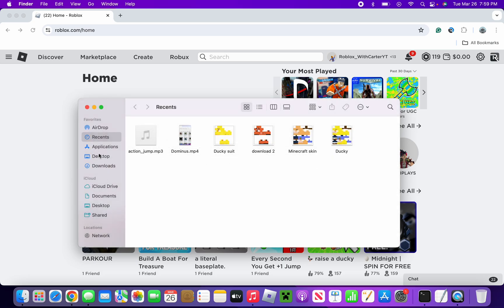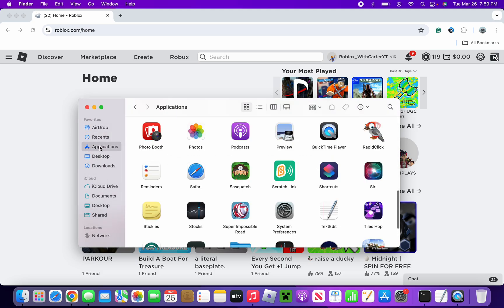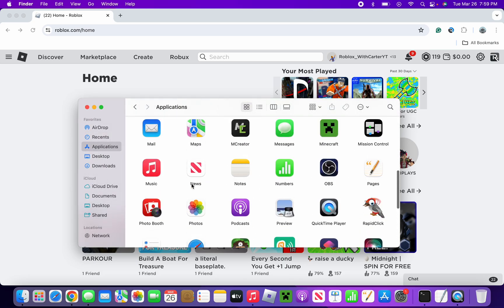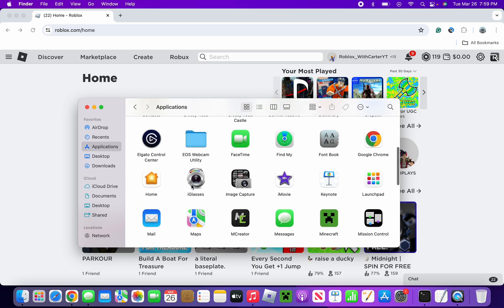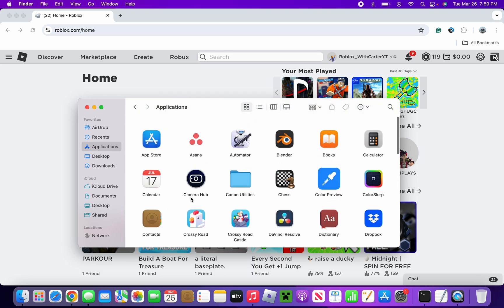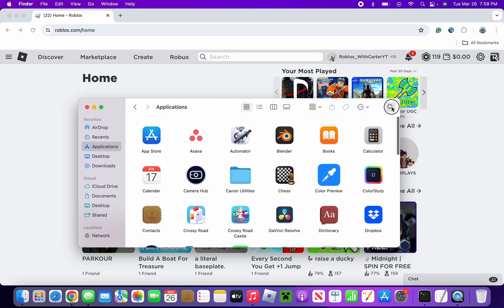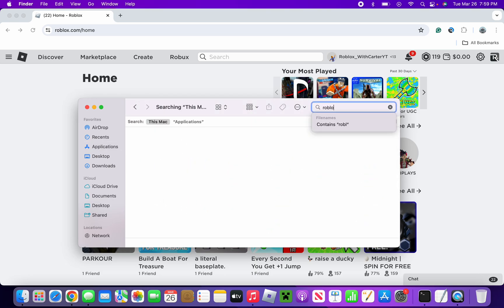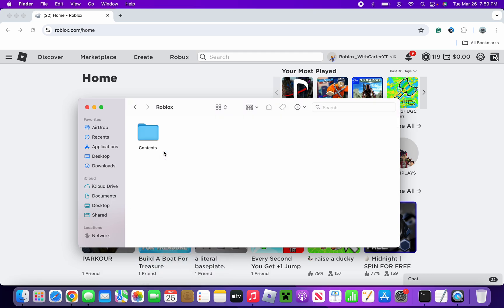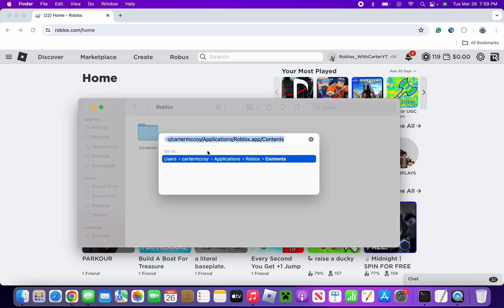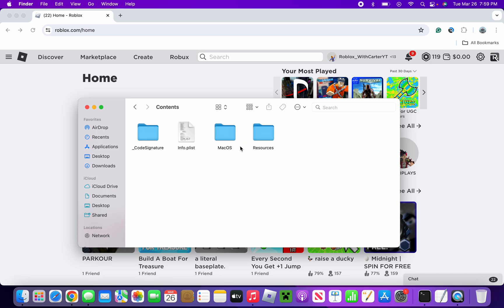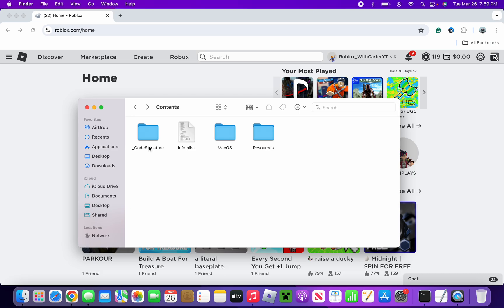And then you're going to want to do Roblox.app. Then as you can see we now have Contents. Now if you can't find this, go over to Applications and scroll around until you see Roblox, or you can just search for it. Usually if we press on this it will just open it. Rather, right click on it and show package contents. Now we're in the same place.